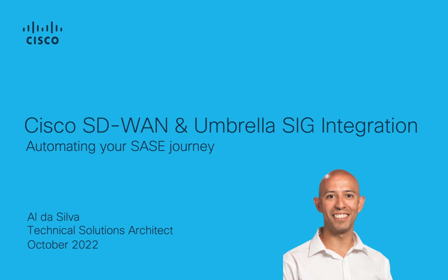Hi, my name is Alder Silva and I'm a technical solutions architect for Cisco SD-WAN. In this video, I'm going to show you how simple it is to integrate Cisco's SD-WAN solution with Cisco's secure internet gateway solution umbrella.